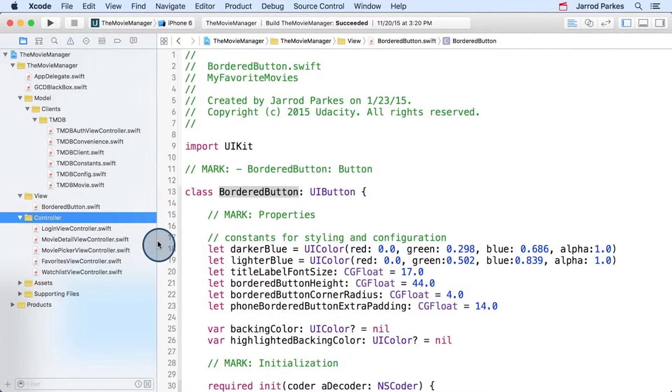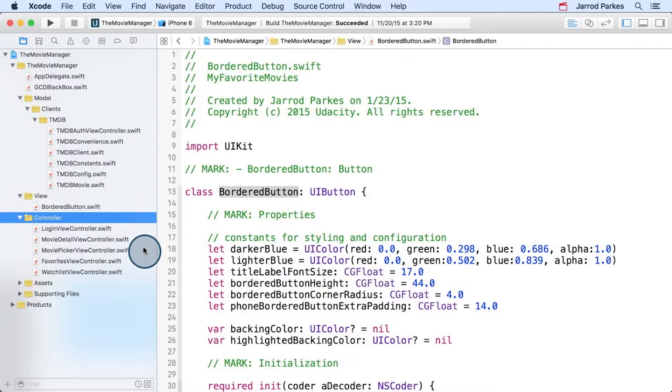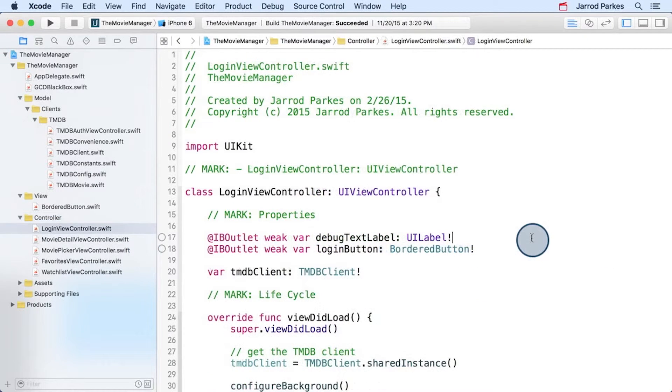This folder contains classes that touch a little bit of the view and a little bit of our model. I'll start with the login view controller. This class is a prime candidate for why our previous app, My Favorite Movies, was so poorly designed.